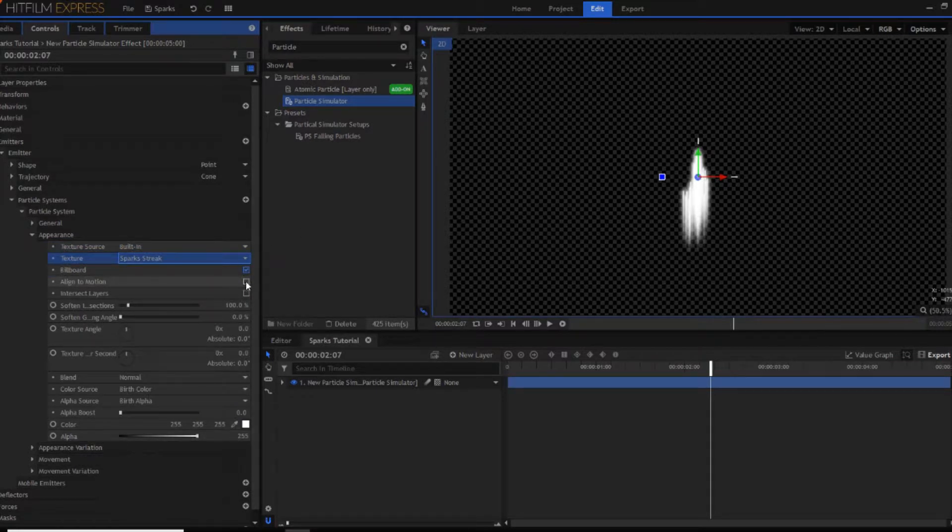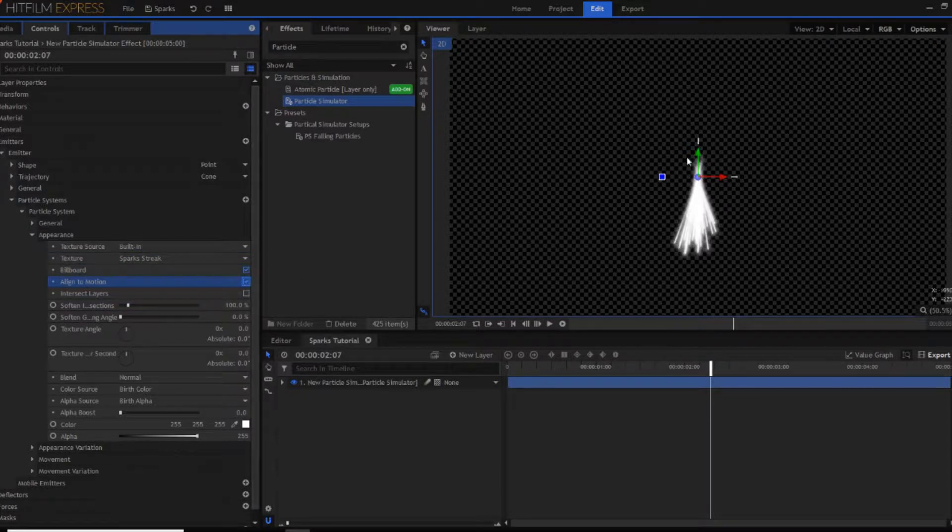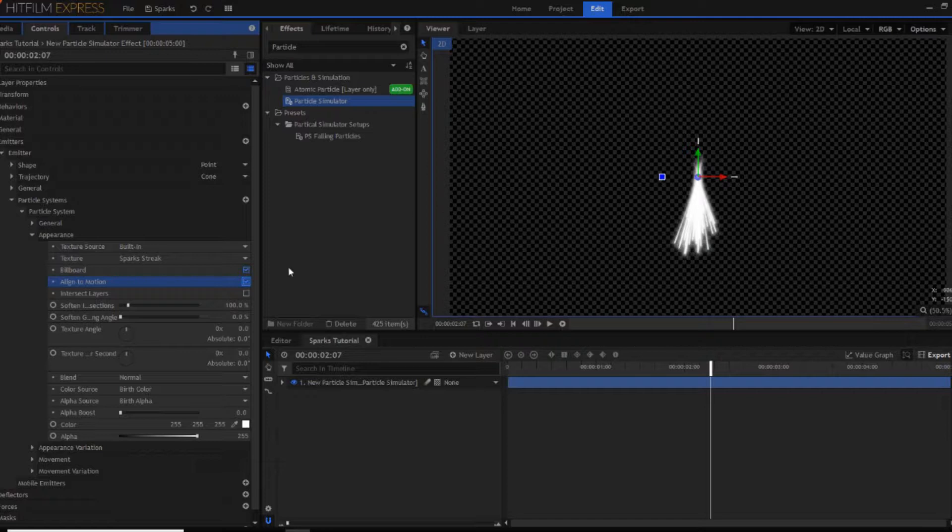Now if you press align to motion, tick that box, you now sort of have these lines shooting out in all forms of strange directions.